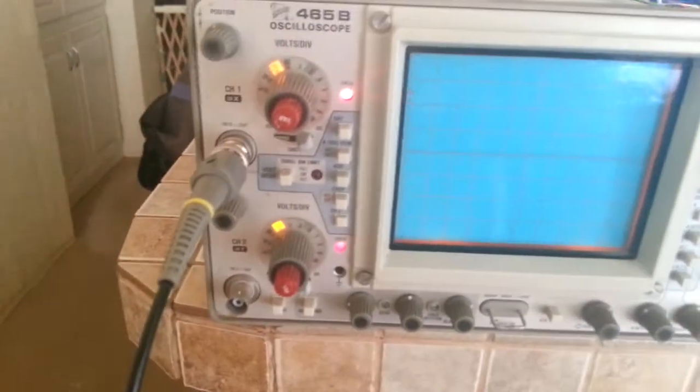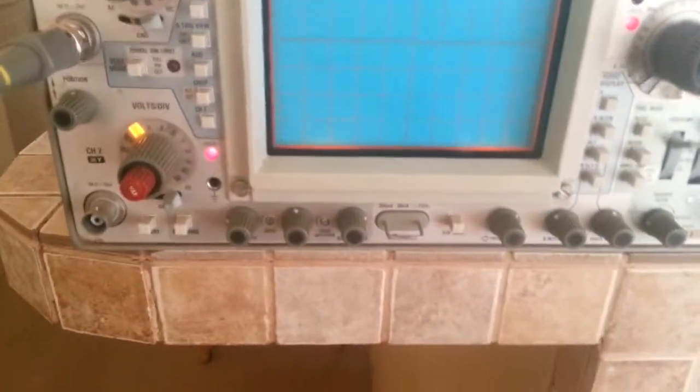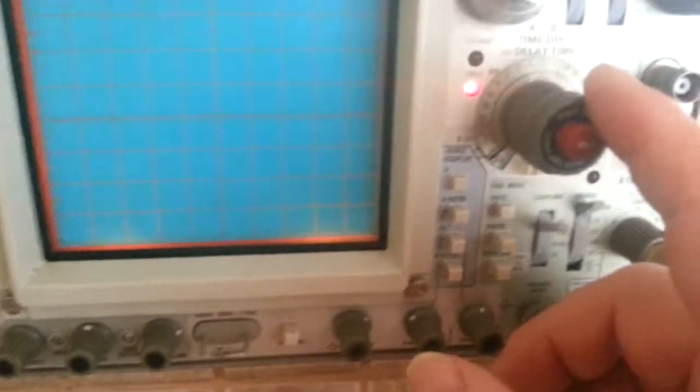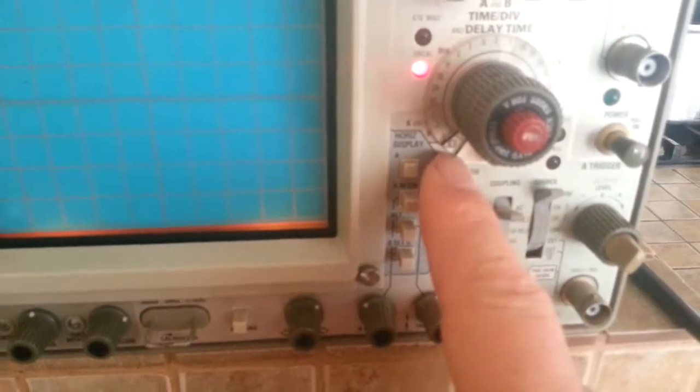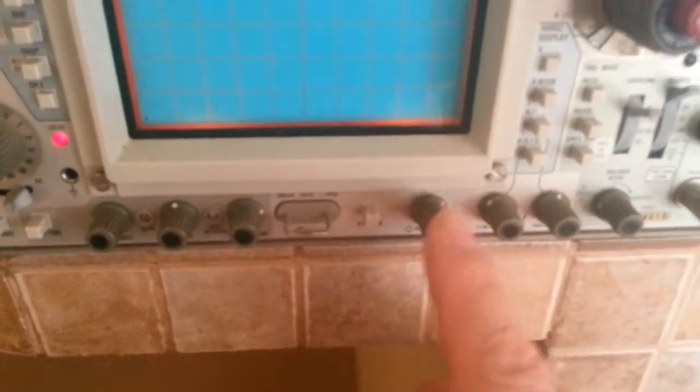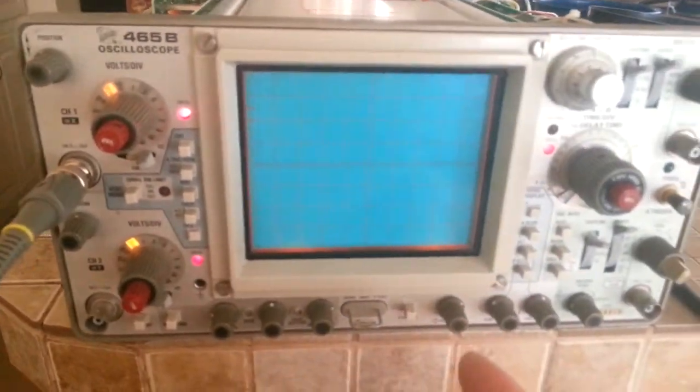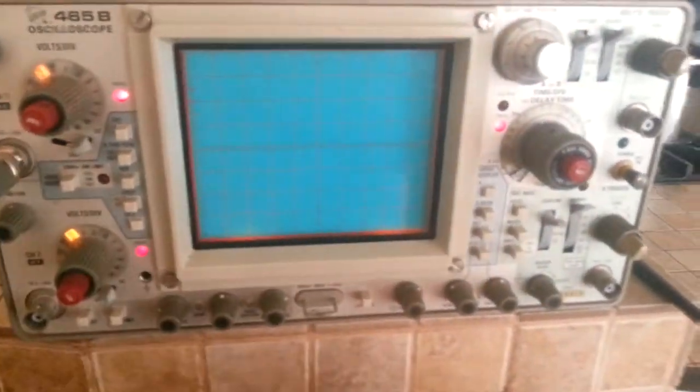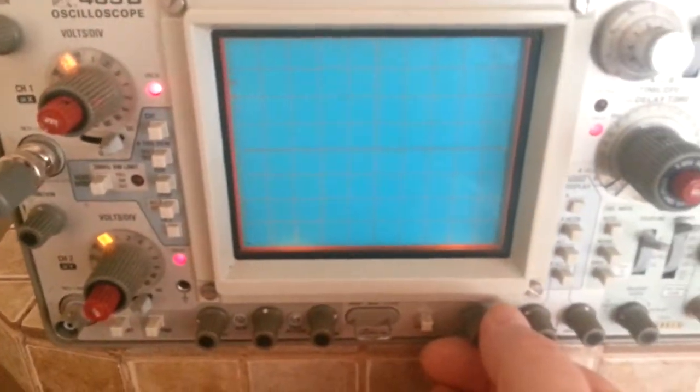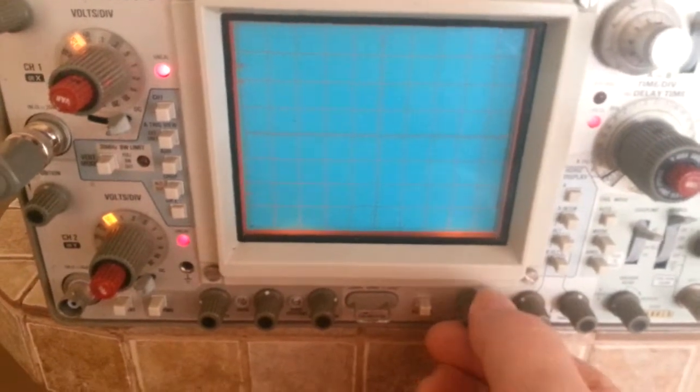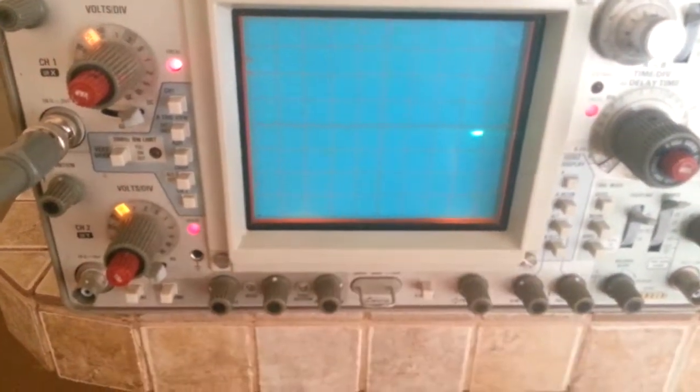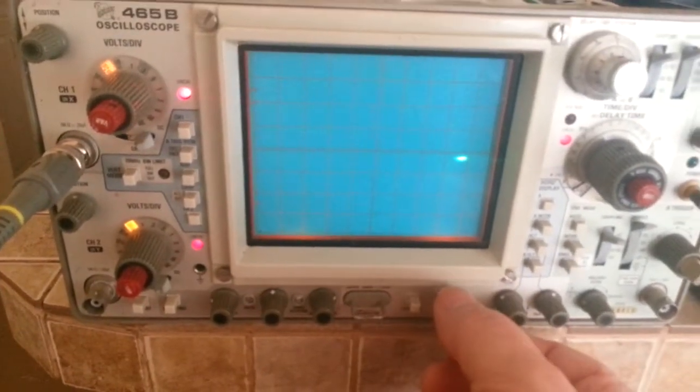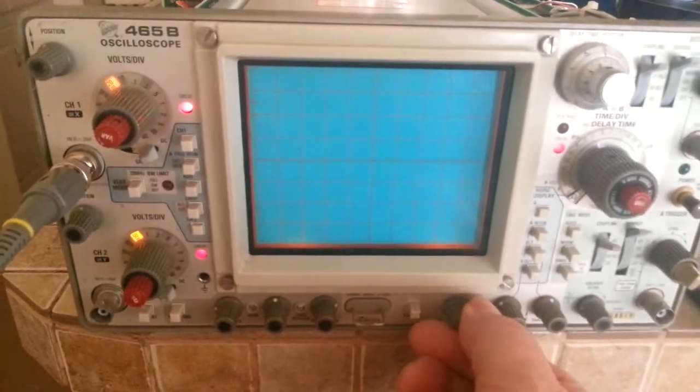Right now the time delay is set for XY mode, and my position knob is essentially halfway. I've got nothing on the screen. Now if I turn the position knob counterclockwise, or to the left, you'll see I've got a dot on the screen. If I turn it back to center, it goes away.